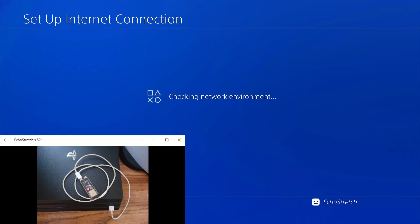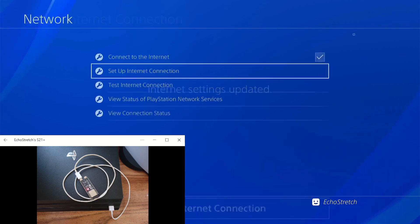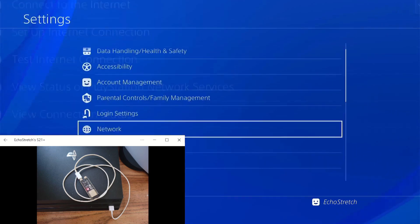Checking network environment. Everything is good to go. So we go back out of there.